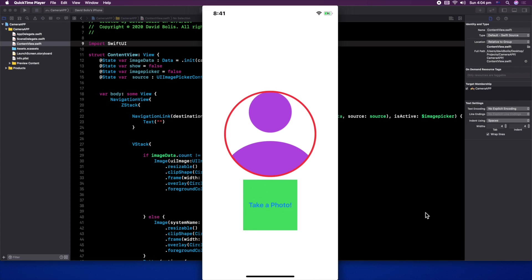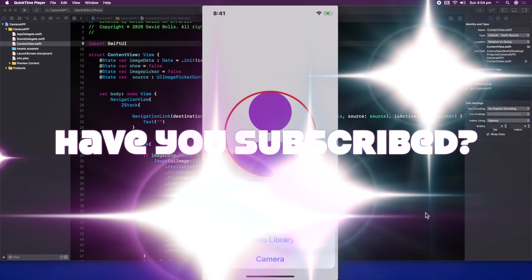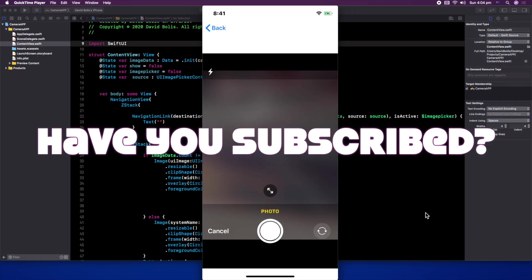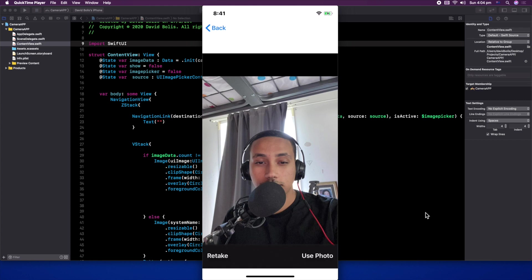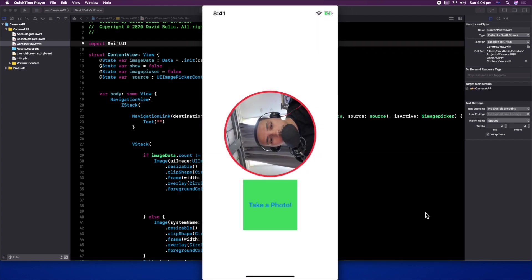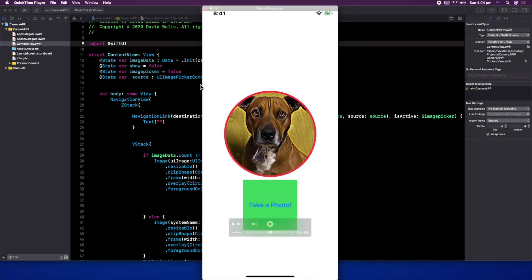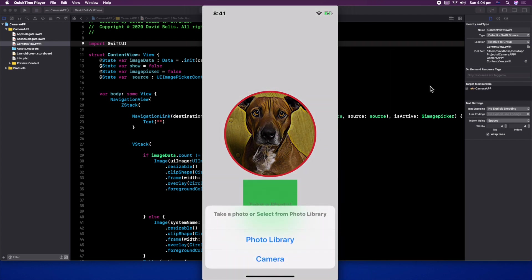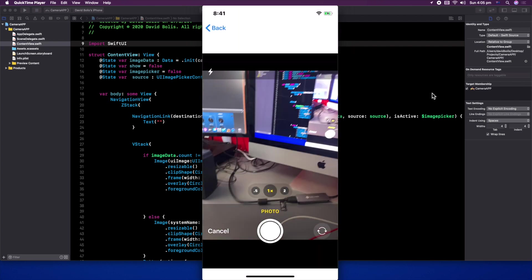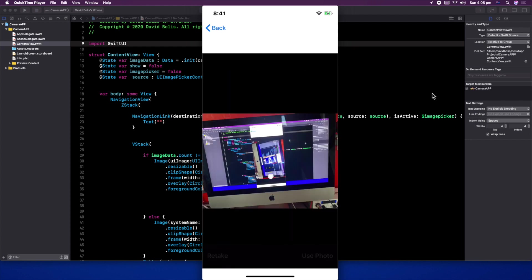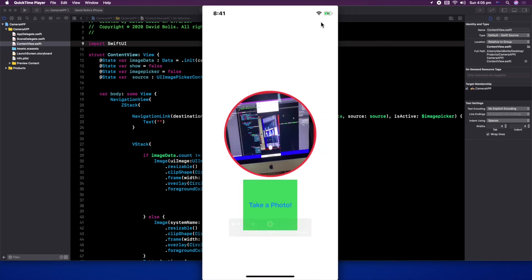Welcome back to a brand new episode of Mastering Programming. Today's episode will be creating an application where you can select the camera, take a photo, and display it, or also select a photo from your photo library and display it inside your application. I already did create an application and gave a tutorial on it where you can select a photo from your library, but it was a little bit messy, so I decided to redo this and also include the photo from the camera to keep things cleaner. I'll still link the old one in the description just in case.